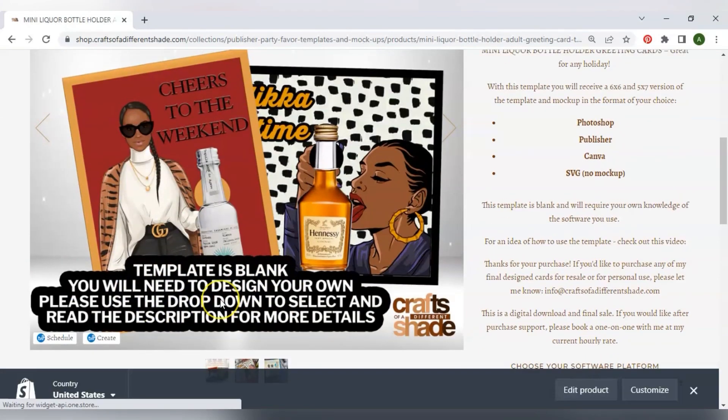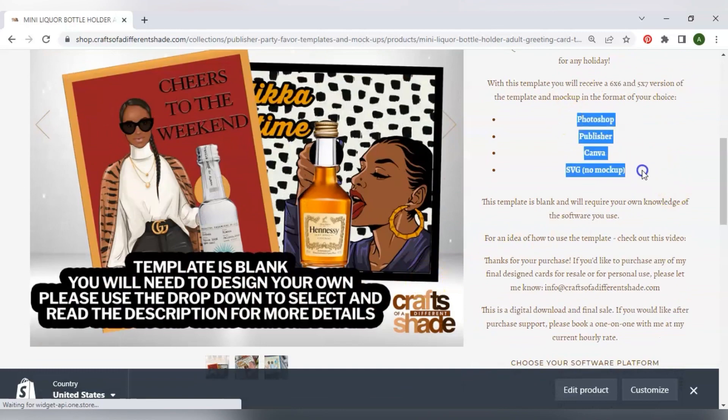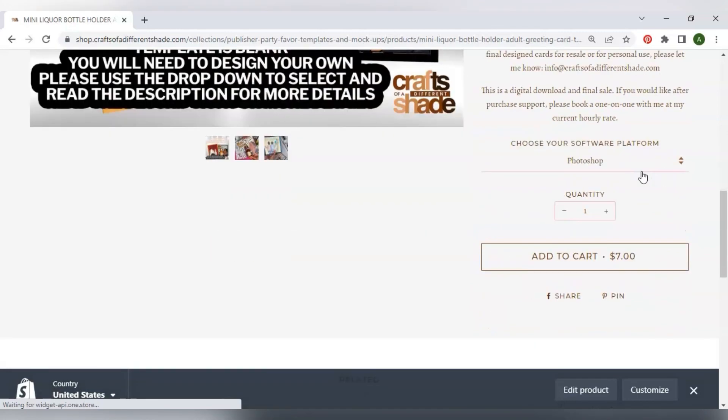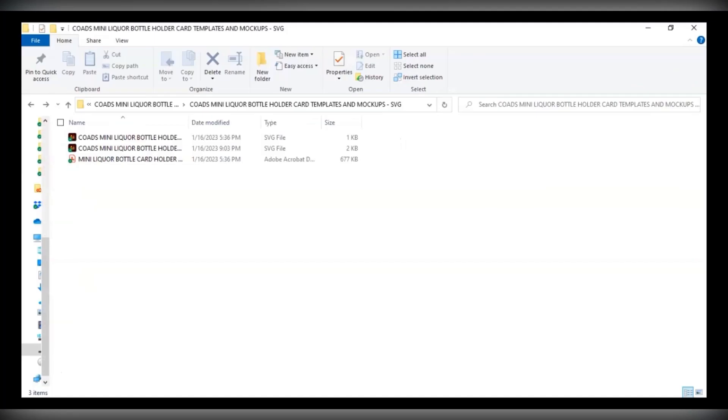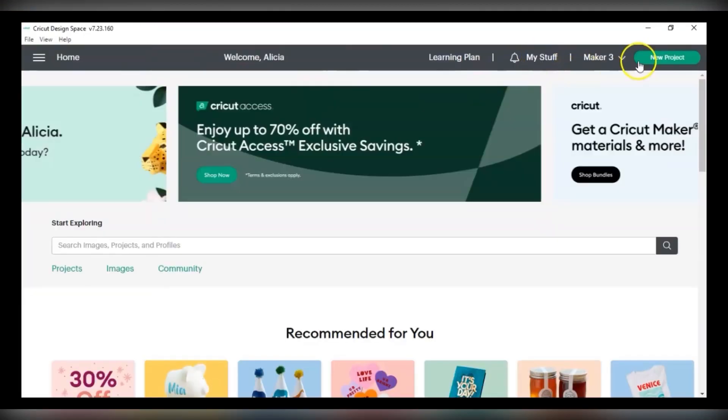It comes in four formats. The SVG is only $3. We're going to use the SVG today. All right so digital download. We're going to use that in our Cricut.